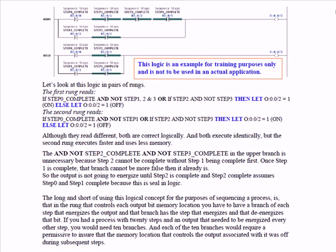The long and short of using this logical concept for the purposes of sequencing a process is that in the rung that controls each output bit memory location, you have to have a branch for each step that energizes the output and that branch has the step that energizes and that de-energizes that bit.